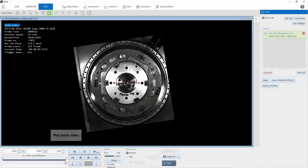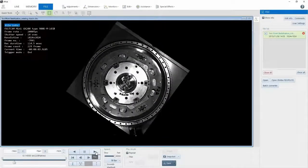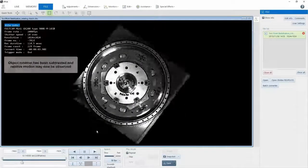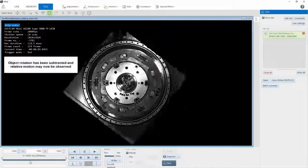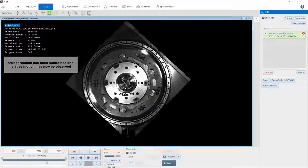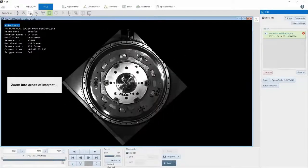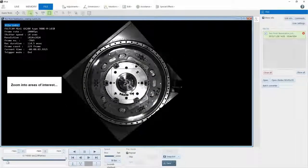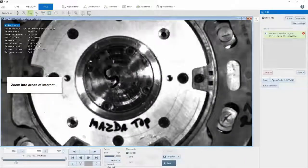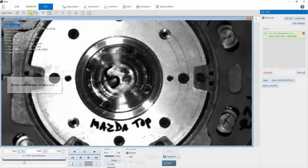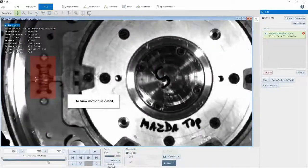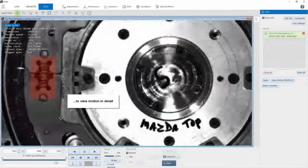Now I can play my video back, and all movement is shown relative to these locked points. Now I can zoom into my image and view the individual components.